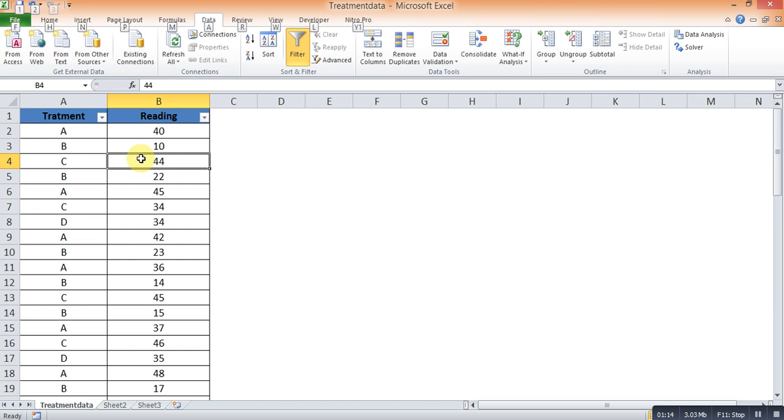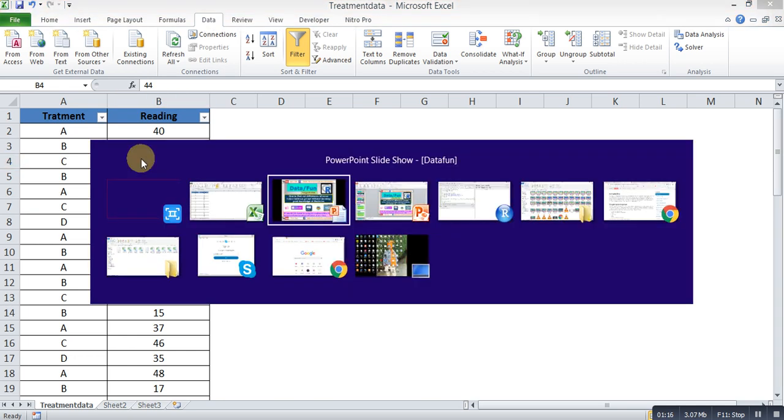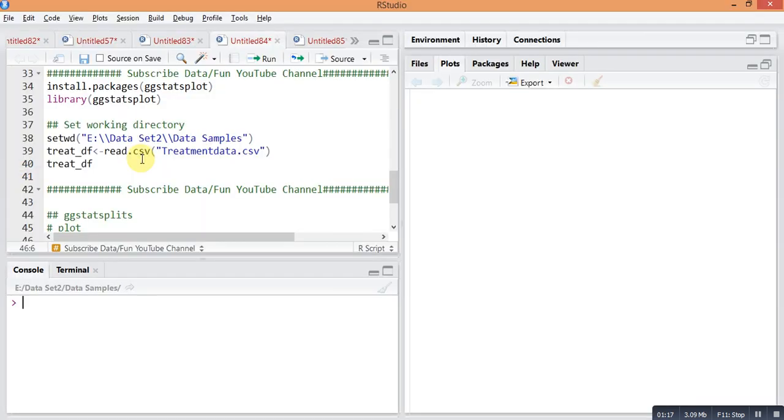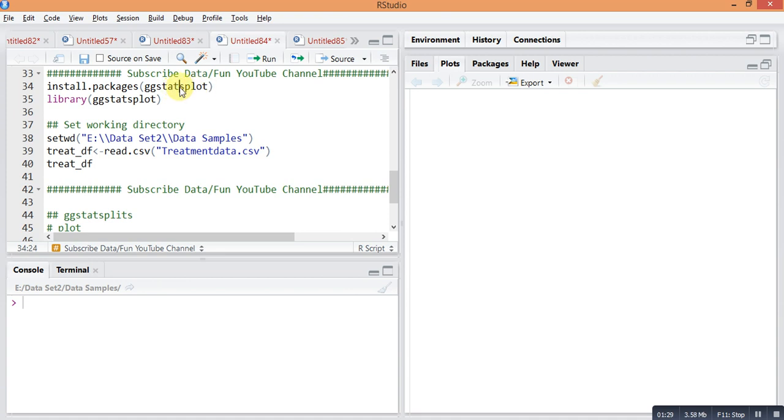This is my R Studio and this is the package that will be used for finding the solution: ggstatsplot. You need to first install this package in your R Studio using the command install.packages ggstatsplot. I already installed it, so I'm just recalling this package: library ggstatsplot.